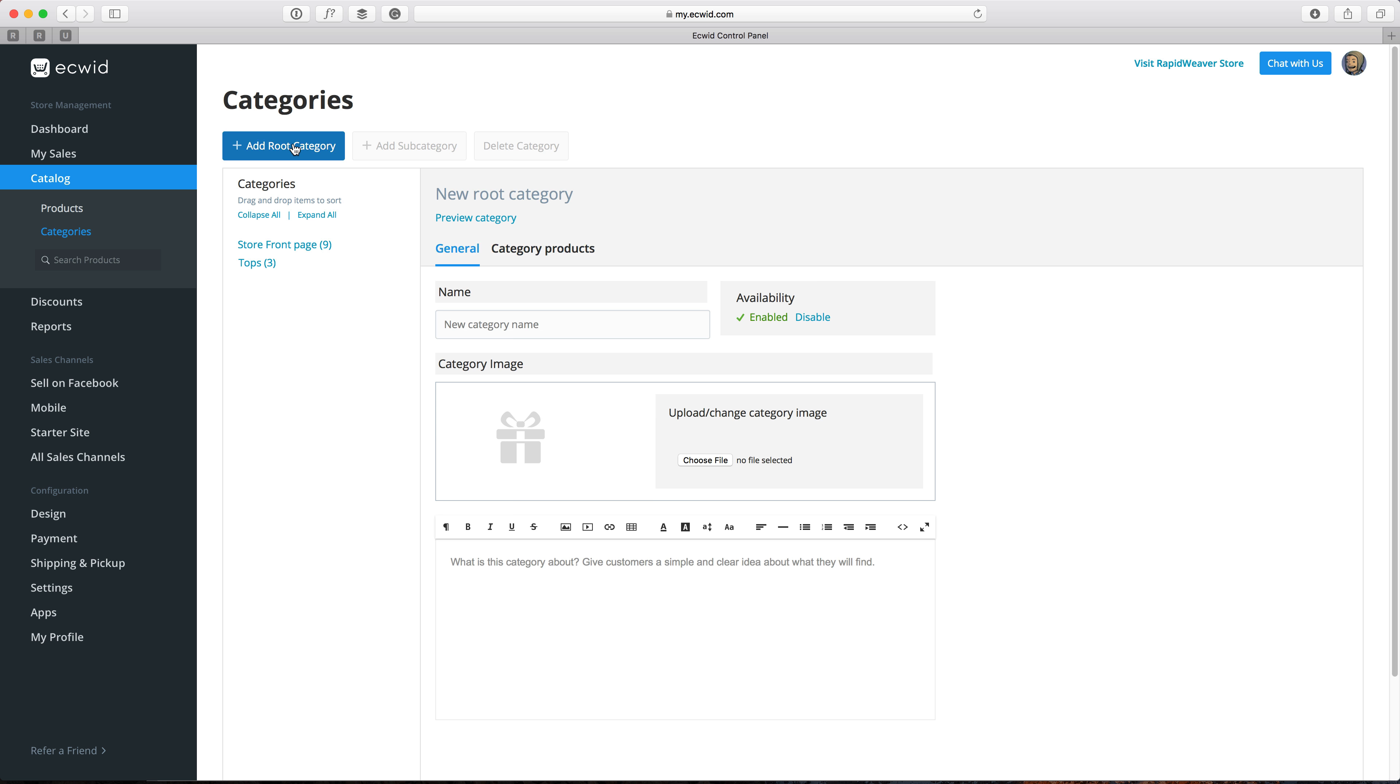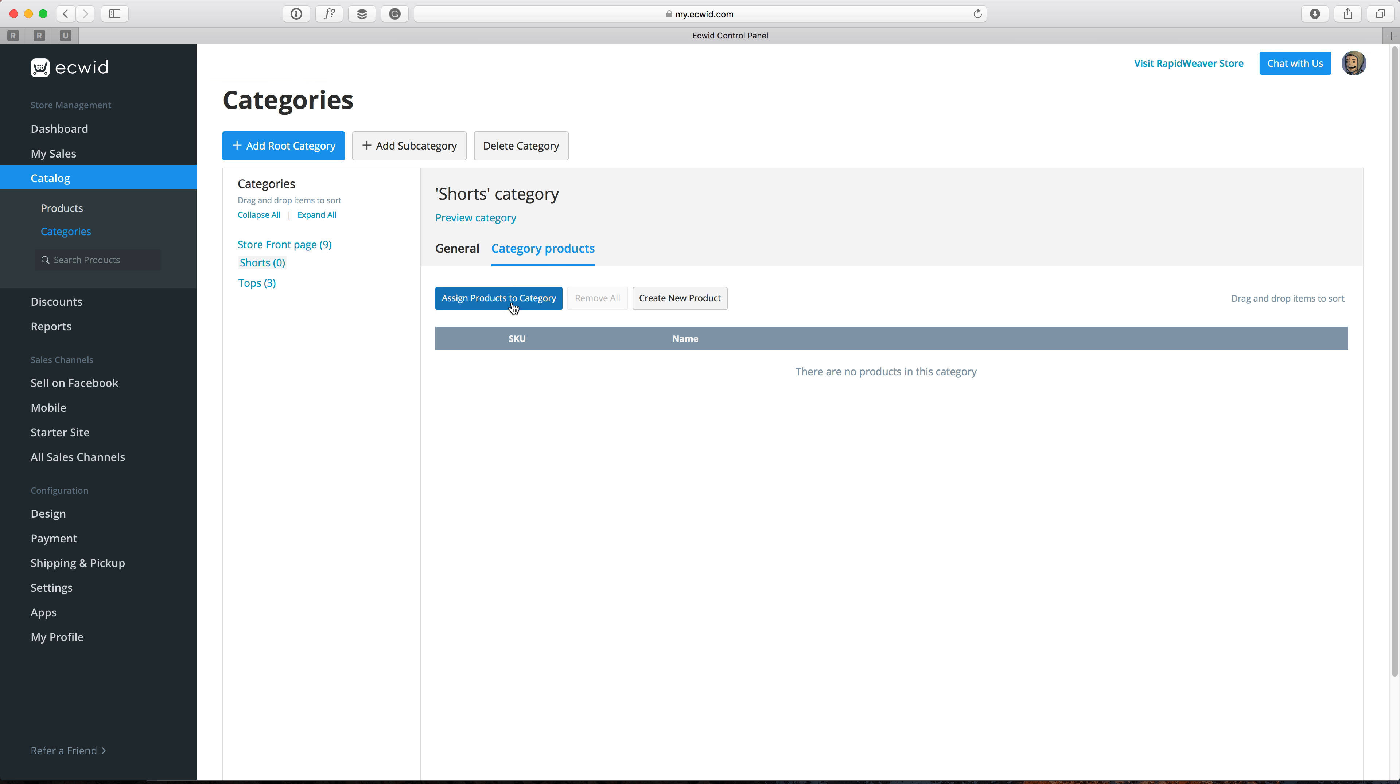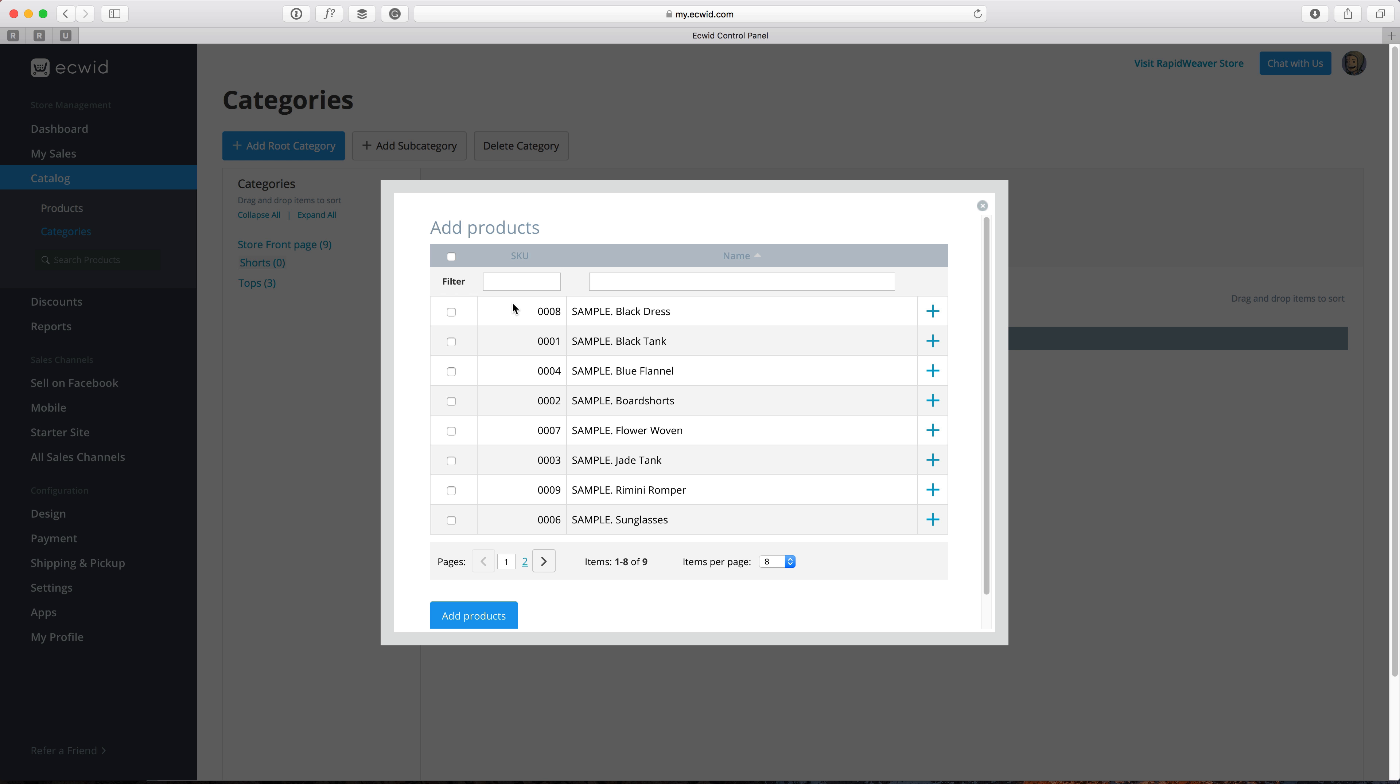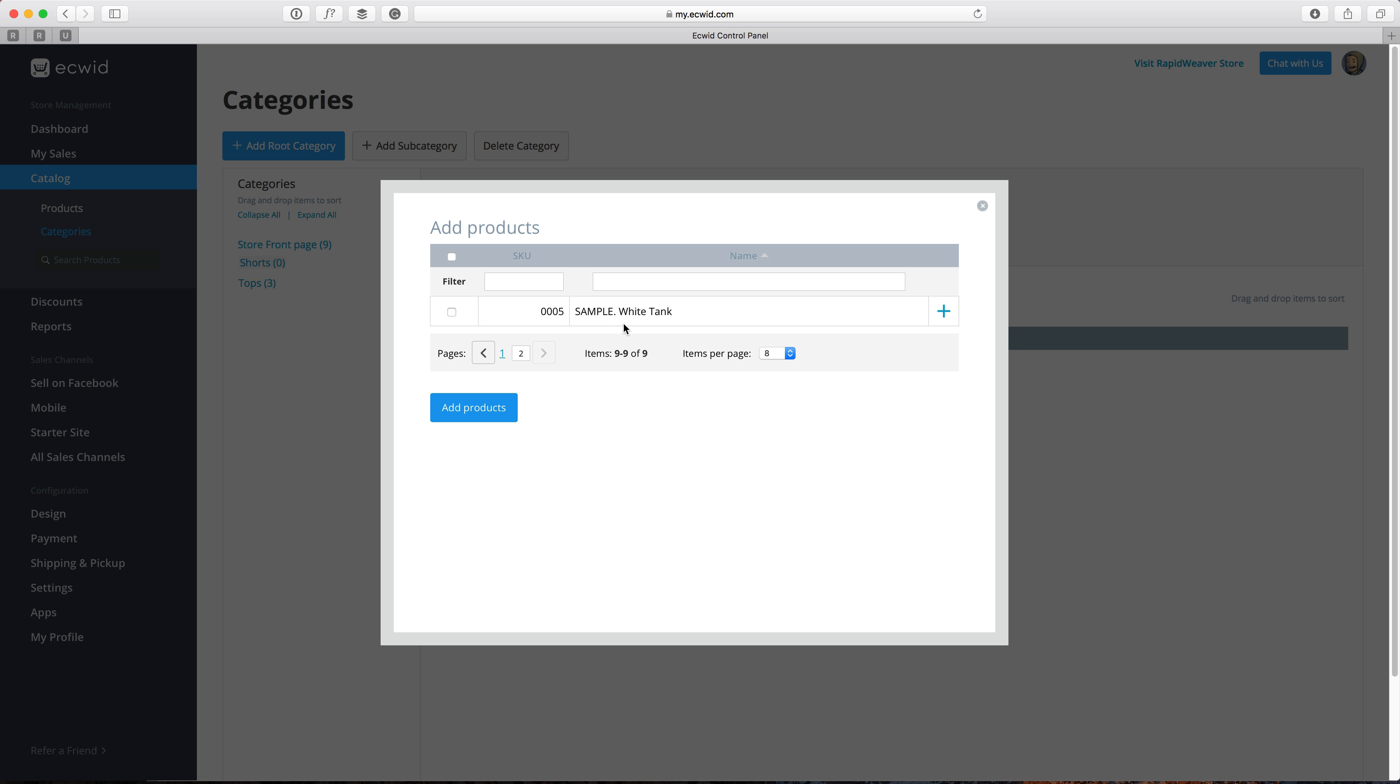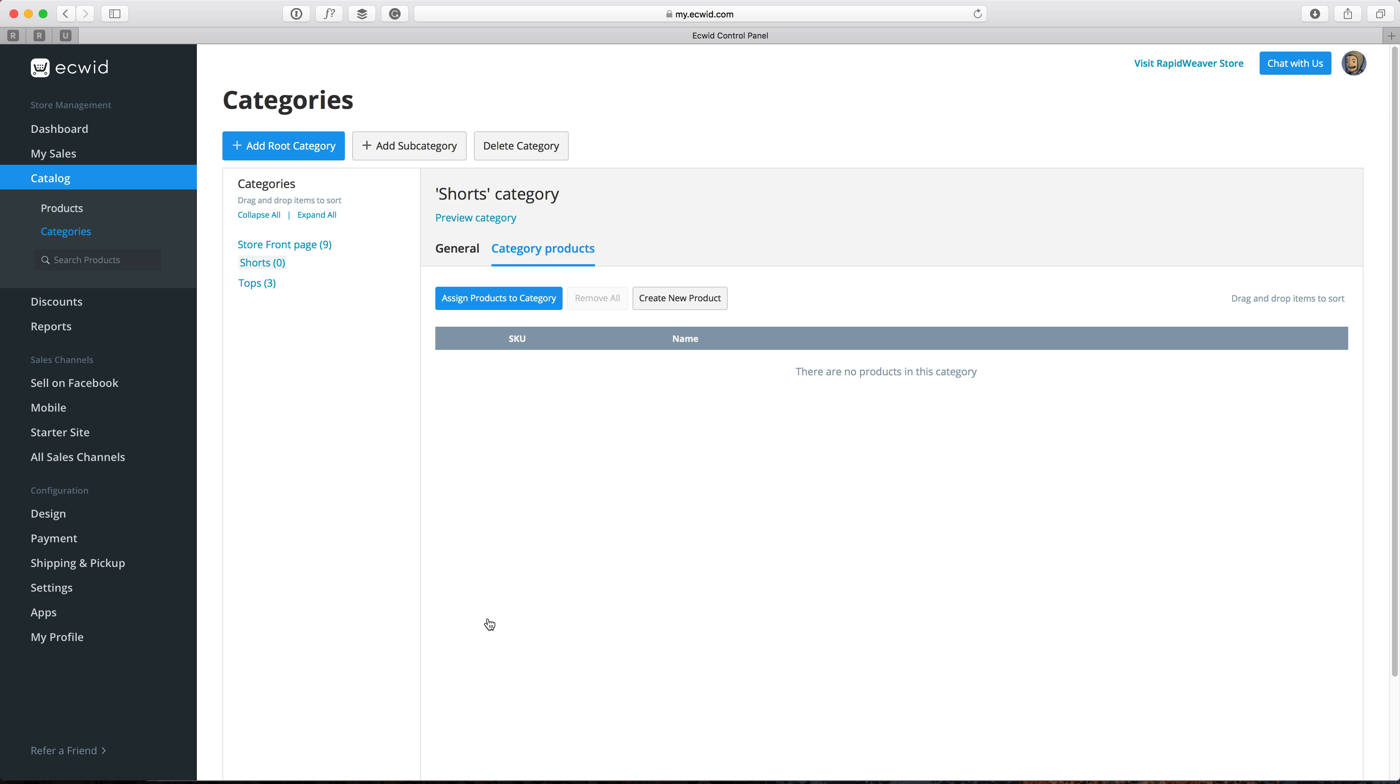Then we'll add another root category and let's just call this shorts. Click the save button and again go to category products and assign some products. So we'll do the board shorts here and let's just add a couple of those. So we'll click add products again and you'll see that those get added to those categories.